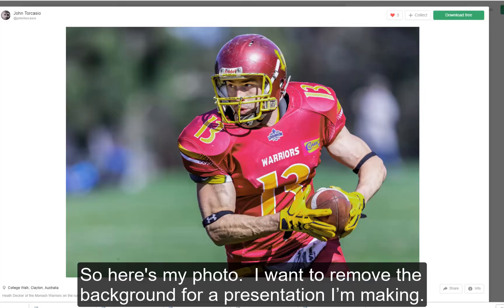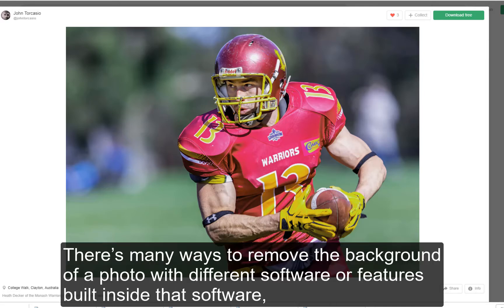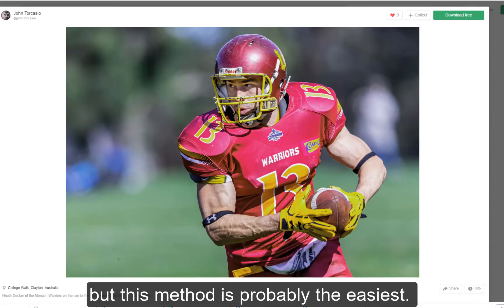Here's my photo — I want to remove the background for a presentation that I'm making. There are many ways to remove the background of a photo with different software or with the features built inside that software.